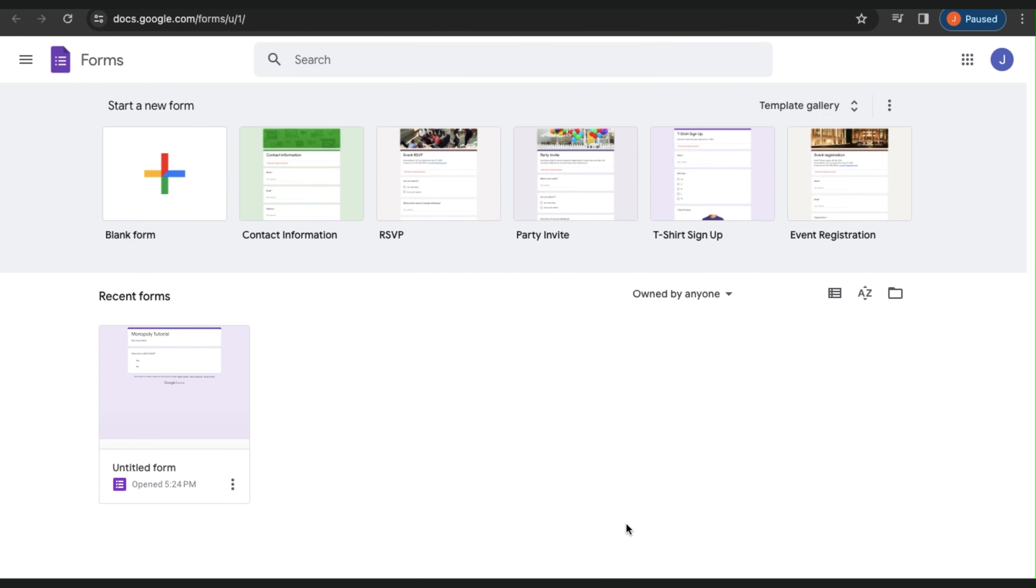Hey there, today I will be showing you how to add a payment option in Google Forms and here is how. This tutorial will take you step by step through exactly what you need to do to get this done.